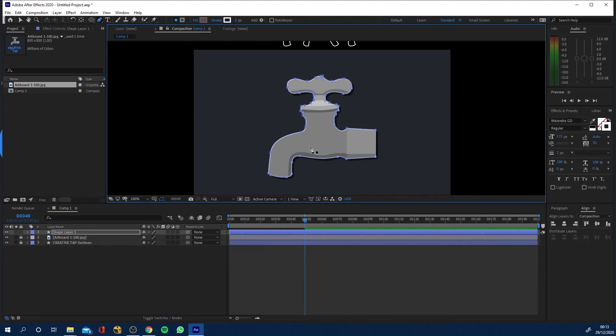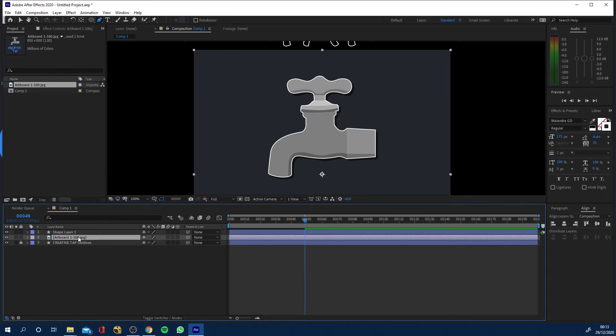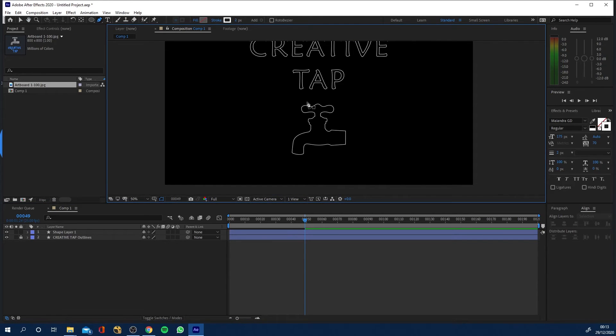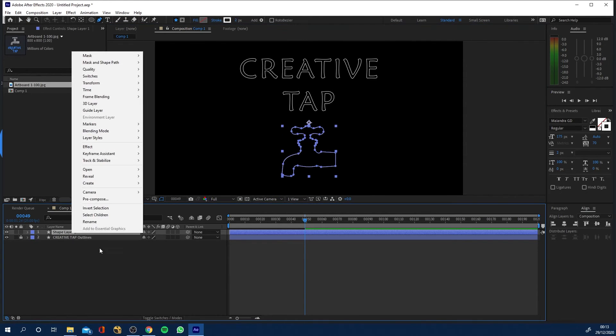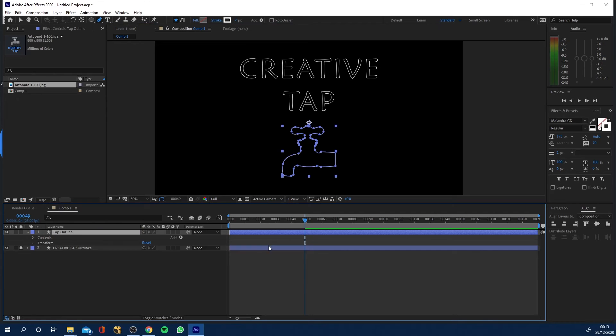Okay so now I've drawn around the outside of this tap image what I'm going to do is just unlock the guide which was the image I imported delete it and now I've got the outline here on this shape layer so I'll rename it to tap outline.